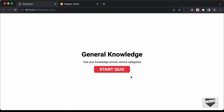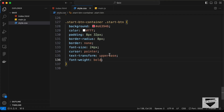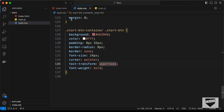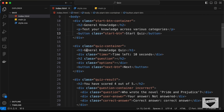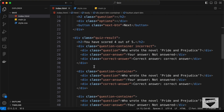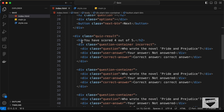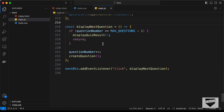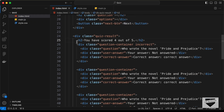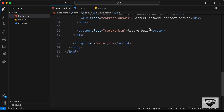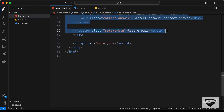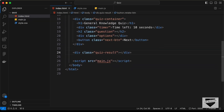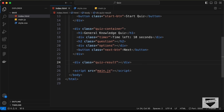This is how the start screen looks. Now let's go back to our HTML file and delete everything inside the quiz result element, because we are generating all of that content in the JavaScript file.